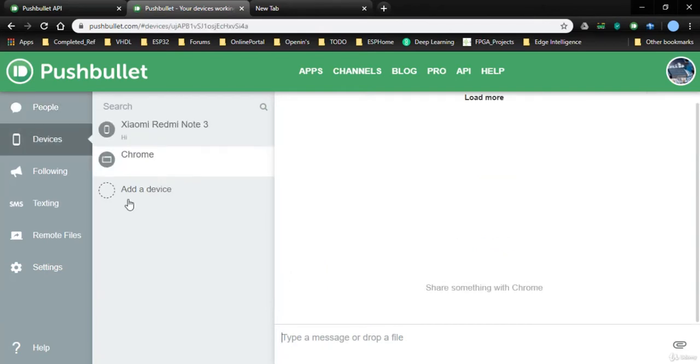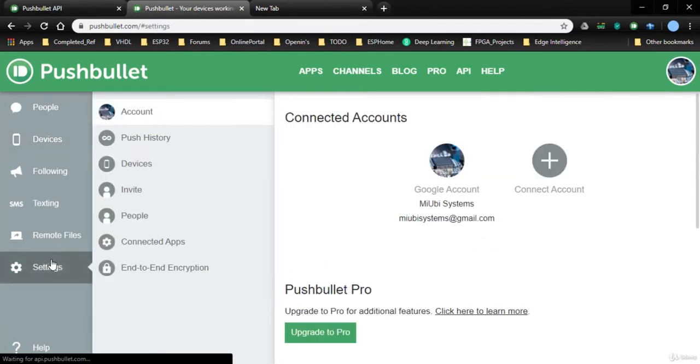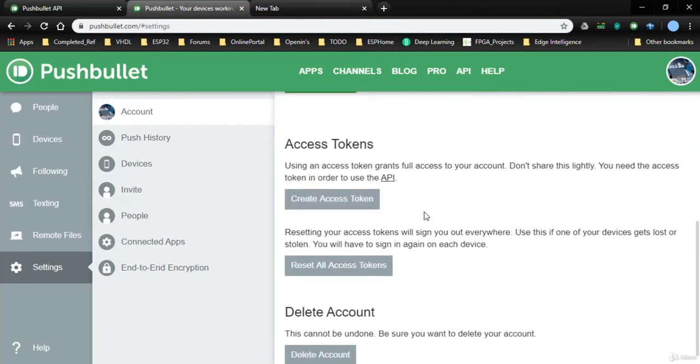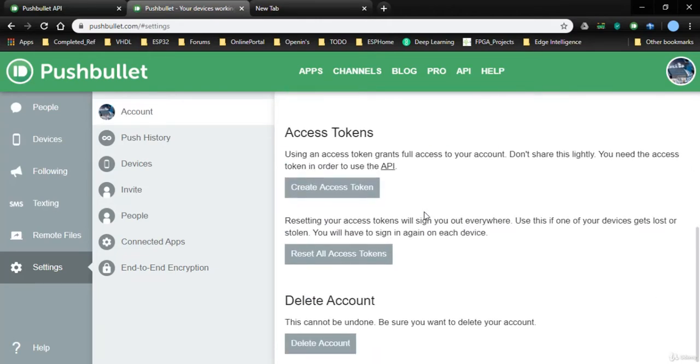One more important part here is go to settings, and you can add any other connections also, like another mail ID from where you can send notifications.